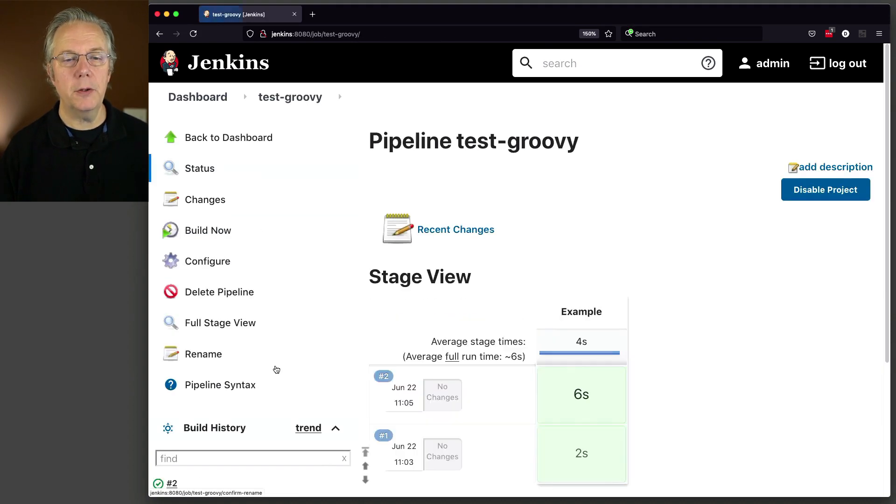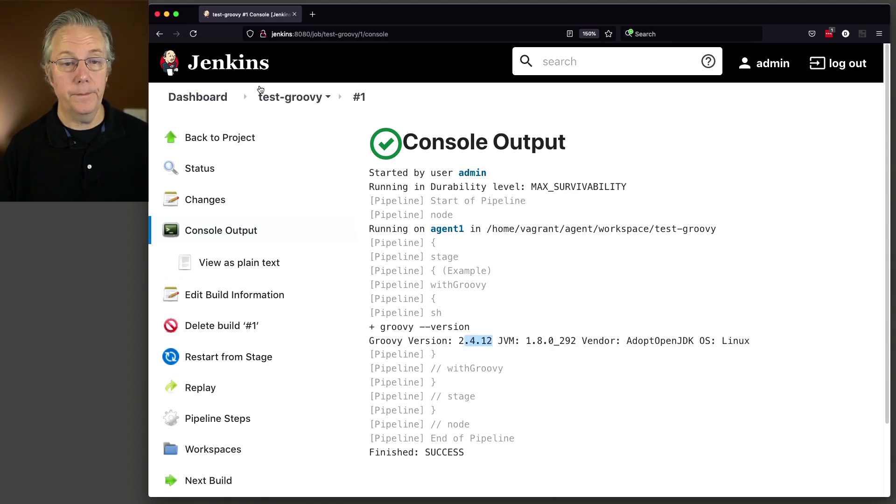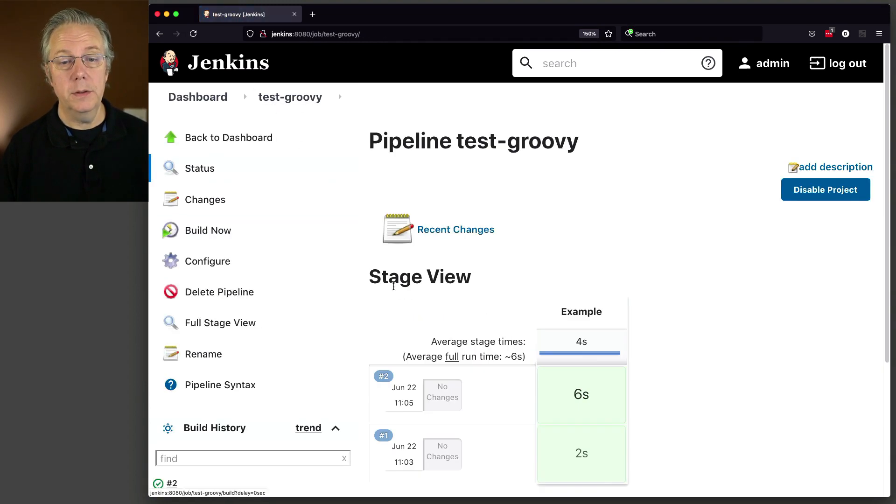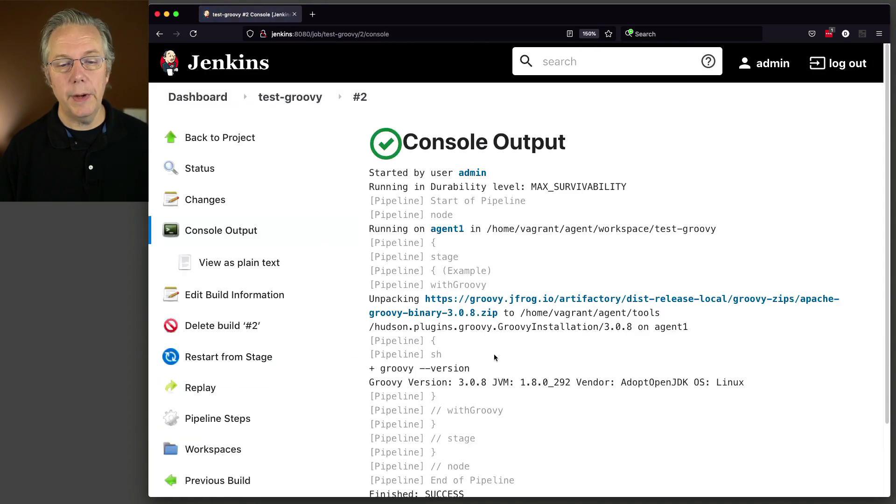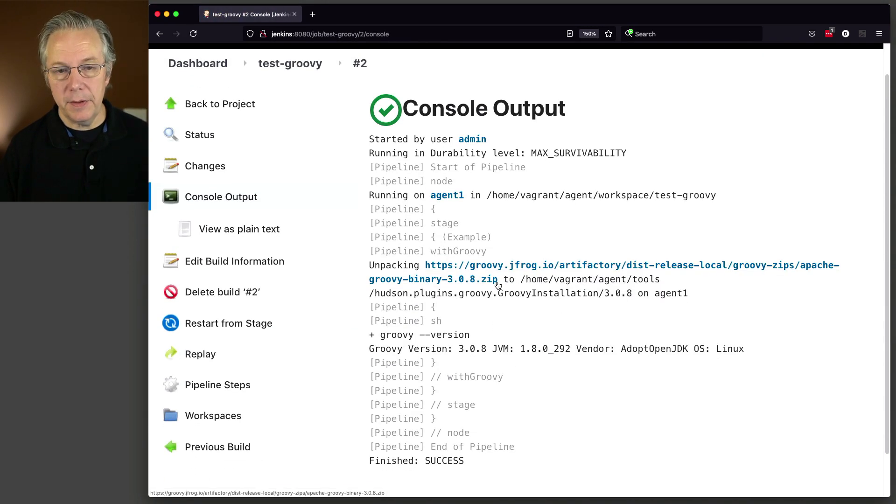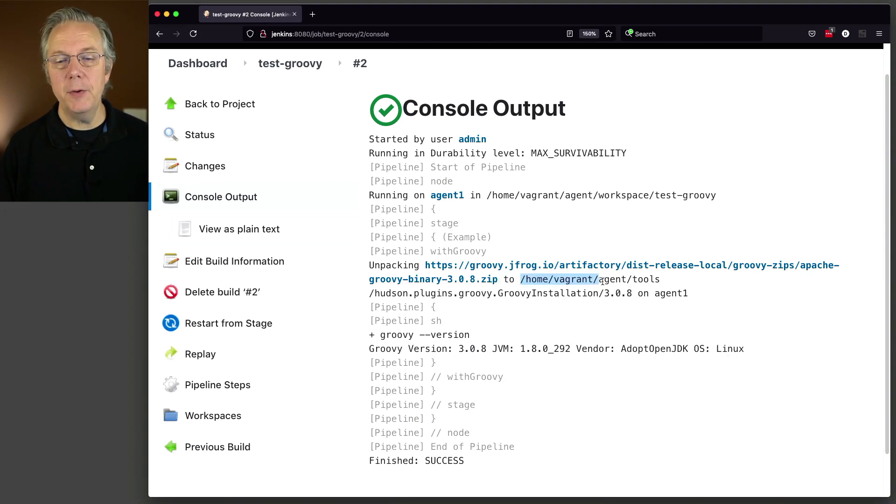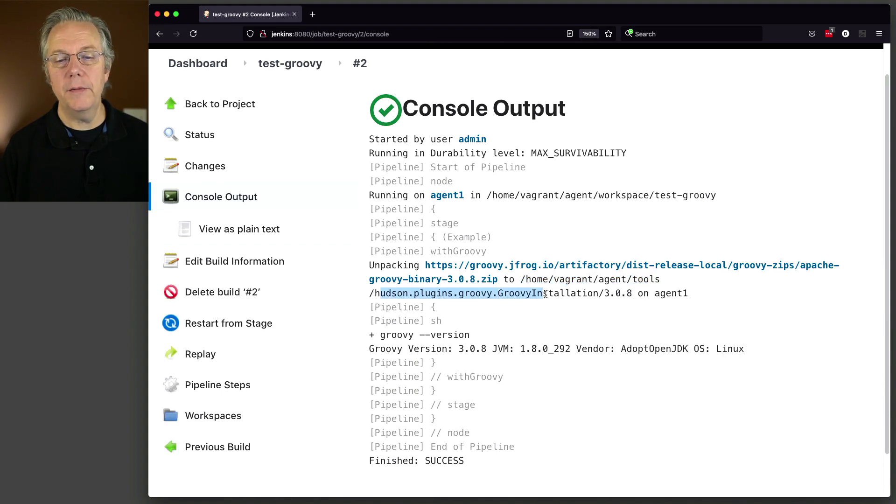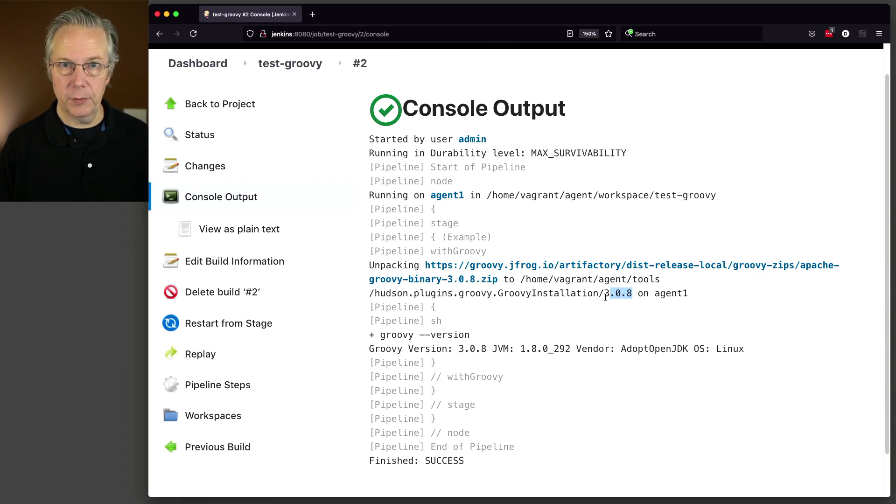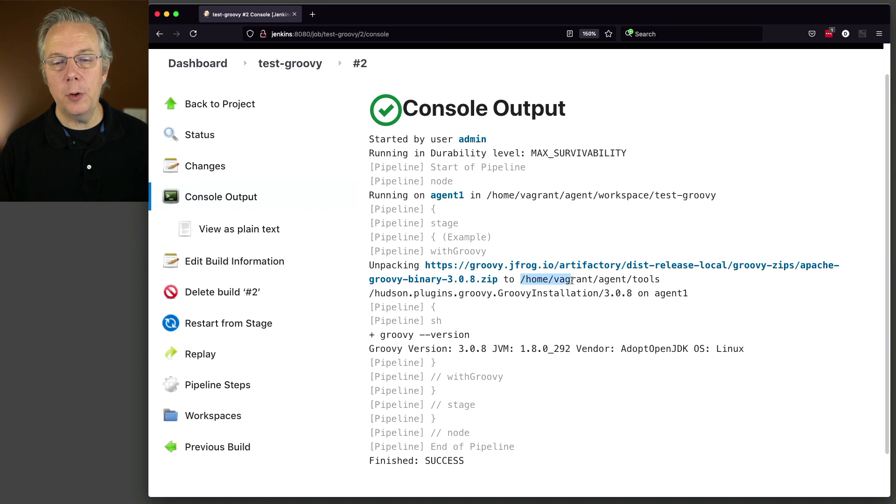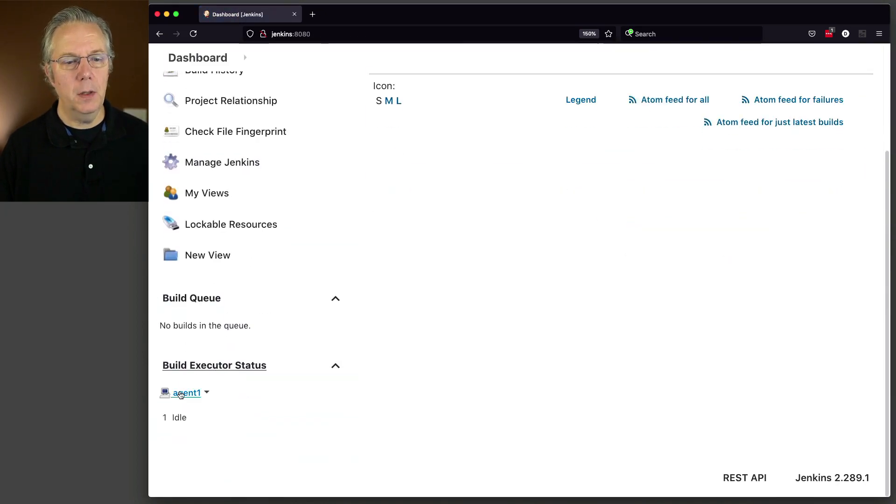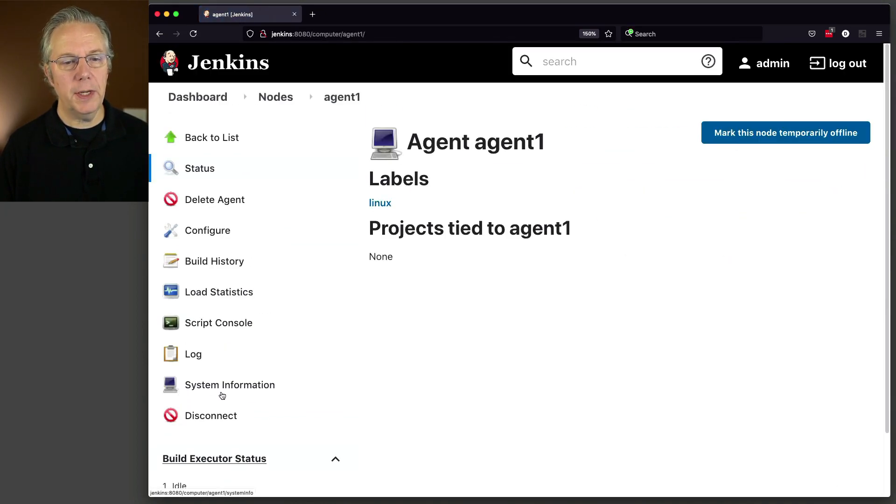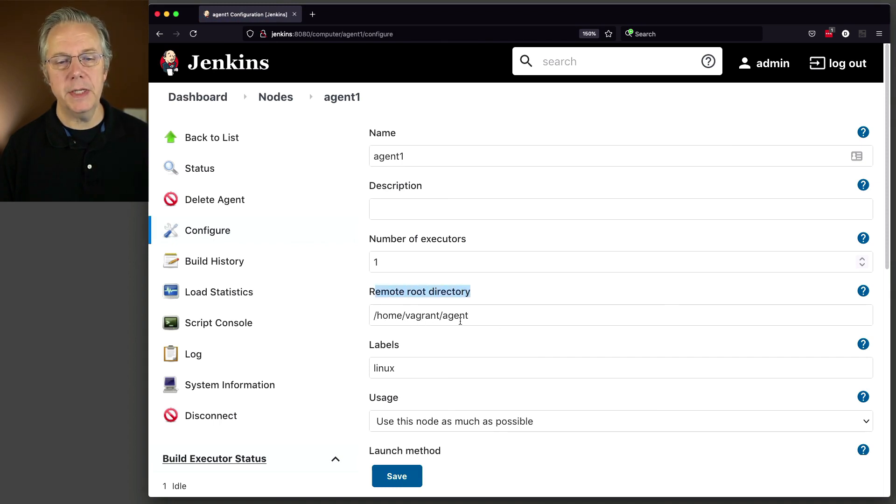So we can see here groovy --version is showing 3.0.8. If we go back and look at Build Run 1, it was 2.4.12. So right now, we are running 3.0.8. It downloaded the version of Groovy that we wanted to use. It installed it into /home/vagrant/agent/tools, and then hudson.plugins.groovy.GroovyInstallation/3.0.8. This 3.0.8 is the name that we just gave that installation. This location, /home/vagrant/agent, is the remote root directory for our agent.